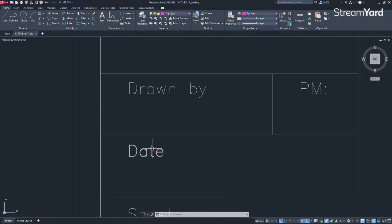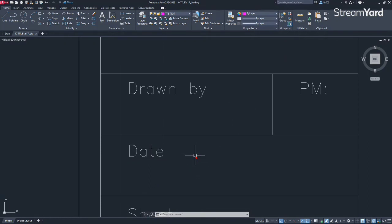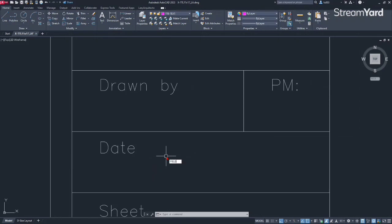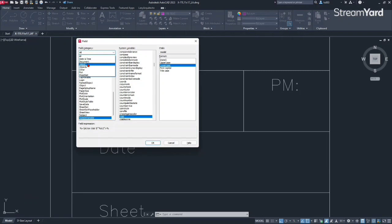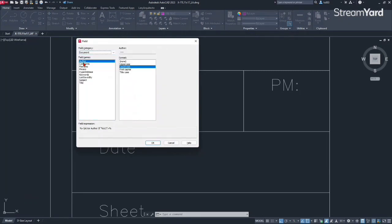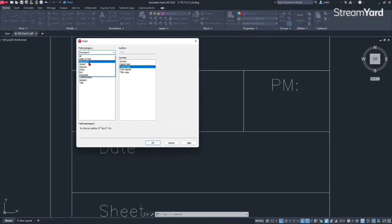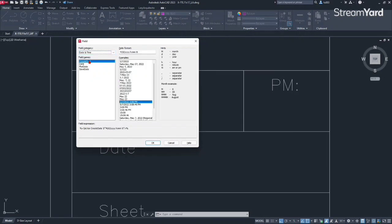And now we have the date information. So let's create an automatically updated date field. How do we do that again using the field command and press enter. For this specific example, what we're going to need is go under field category and we're going to click the option that says document. And then we're going to see that the date field category is going to be date and time.